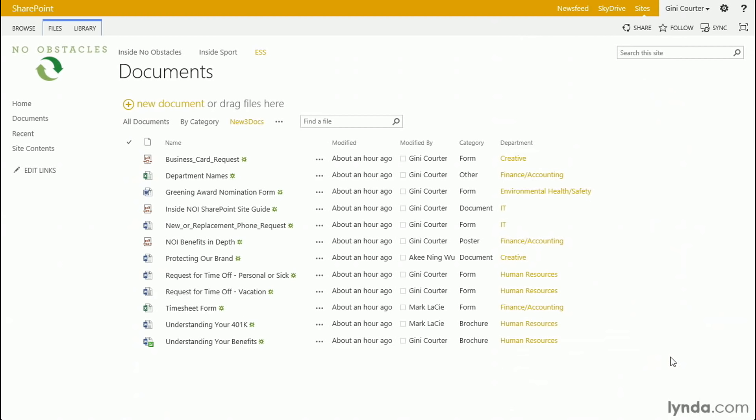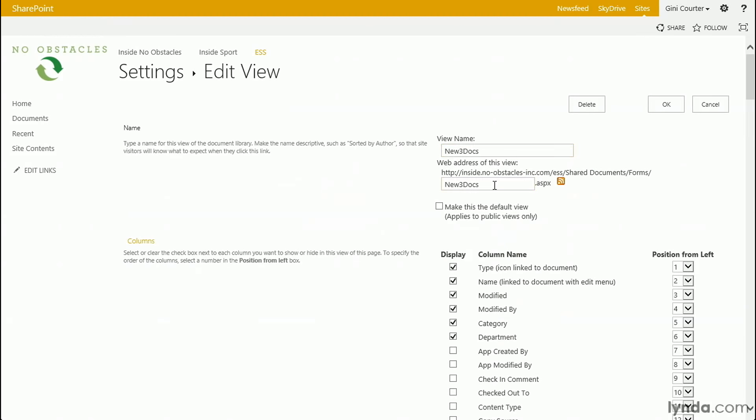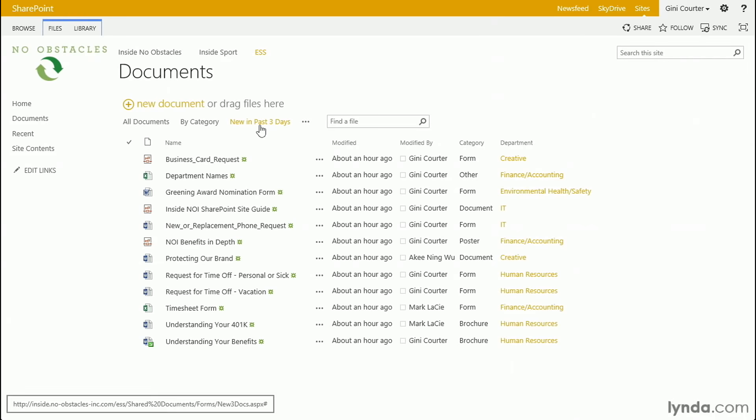And here are all of the documents that have been modified or created within the last three days. So, if we visit this document library in a week and nothing new has been posted, then we would expect that new three docs would show us nothing. New three docs isn't a great name, so I'm going to go back and modify the view. And the view name is new three docs. In the web address, it includes new three docs. I'm simply going to say new in past three days. Okay. Looks good.